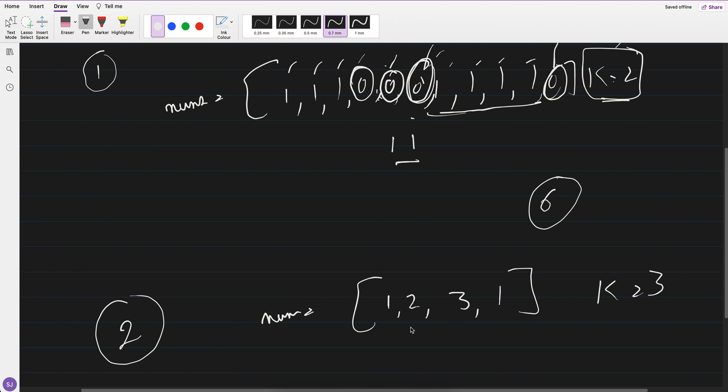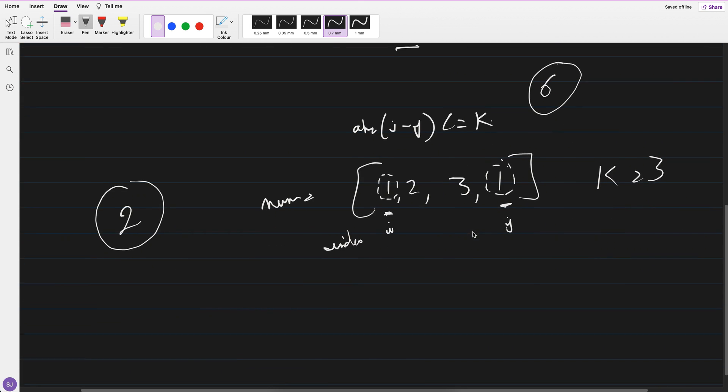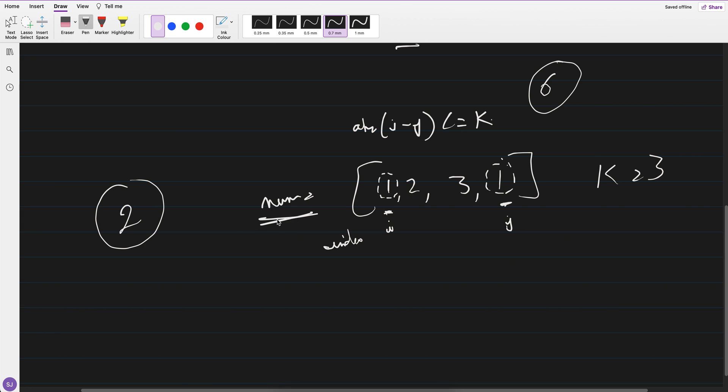Right, return true if there are two distinct indices—this is indices or you can say the index. So there are two different indices i and j, let's say this is i, this is j in the array, such that nums of i is equals to nums of j and absolute of i minus j is less than equals to k. So what it is saying is that in this nums array, if you are finding any two numbers which are equal of different indexes and their absolute difference should be less than equals to k. So here index is zero, one, two, three.